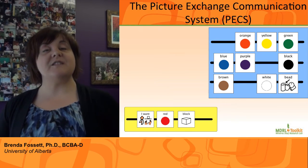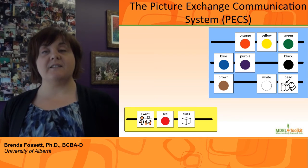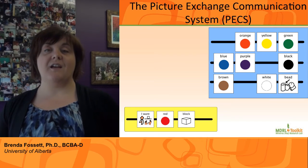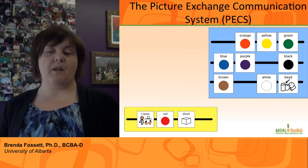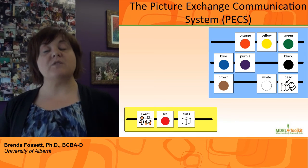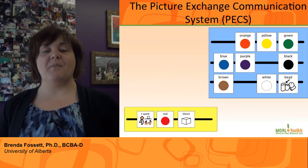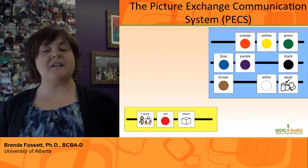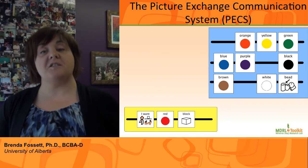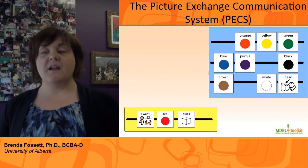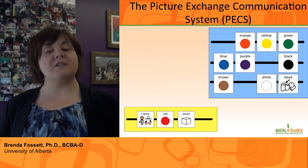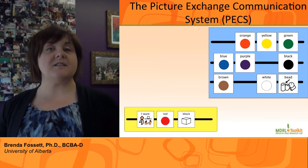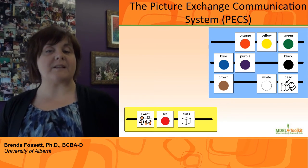For example, if a student wants a cookie, he would select the symbol for cookie, go to the person who has the cookie, and give that person the symbol. The person would then respond by giving the student a cookie. Over time, students are taught to combine symbols to create sentences, such as 'I want cookie.' Initially, students are taught to request things they like; over time, they are also taught to make comments and request other items.